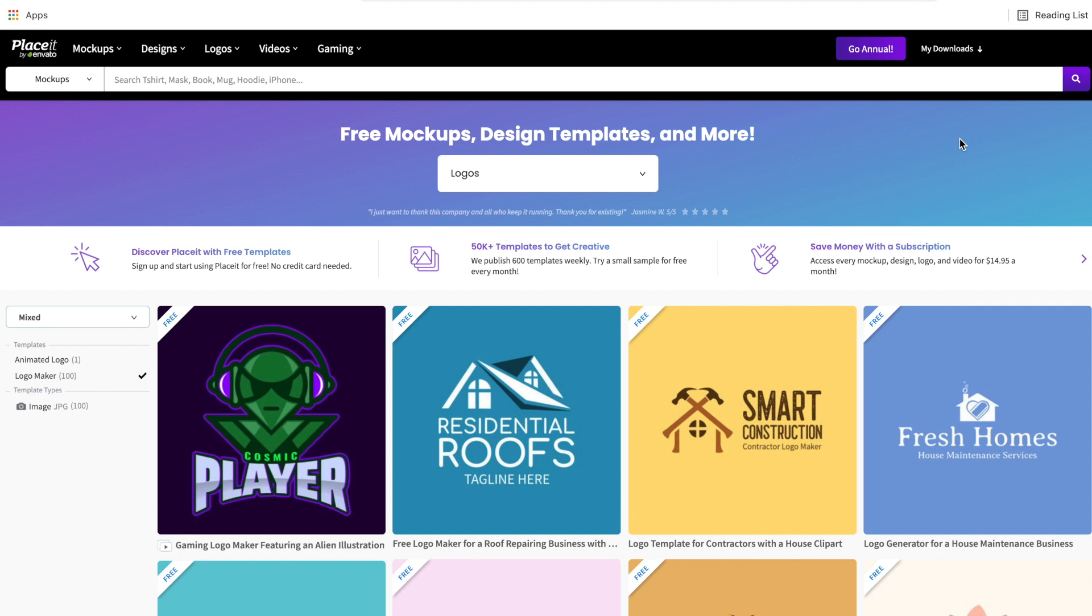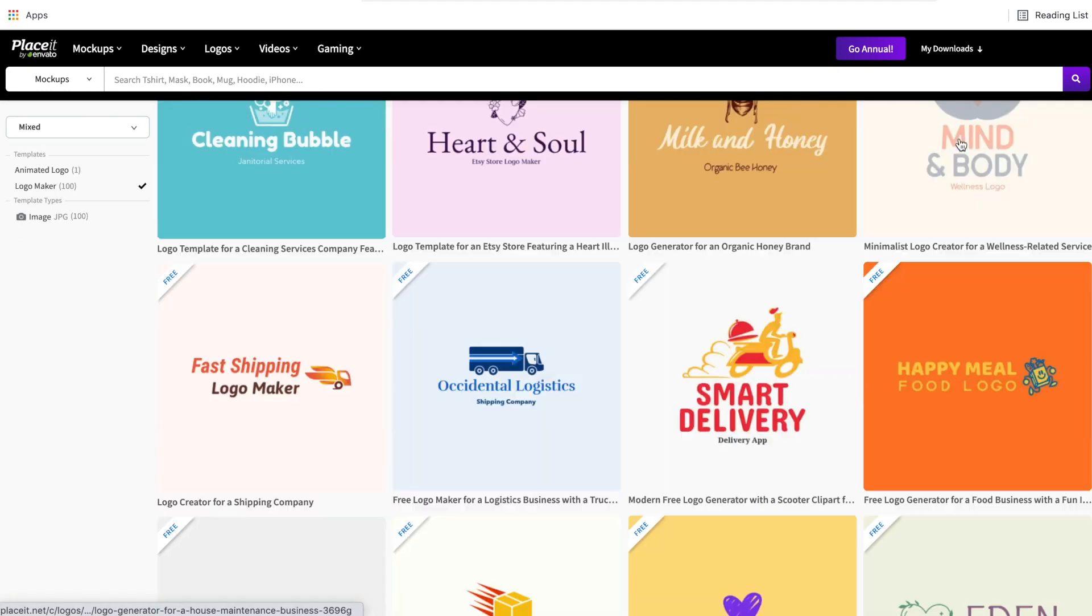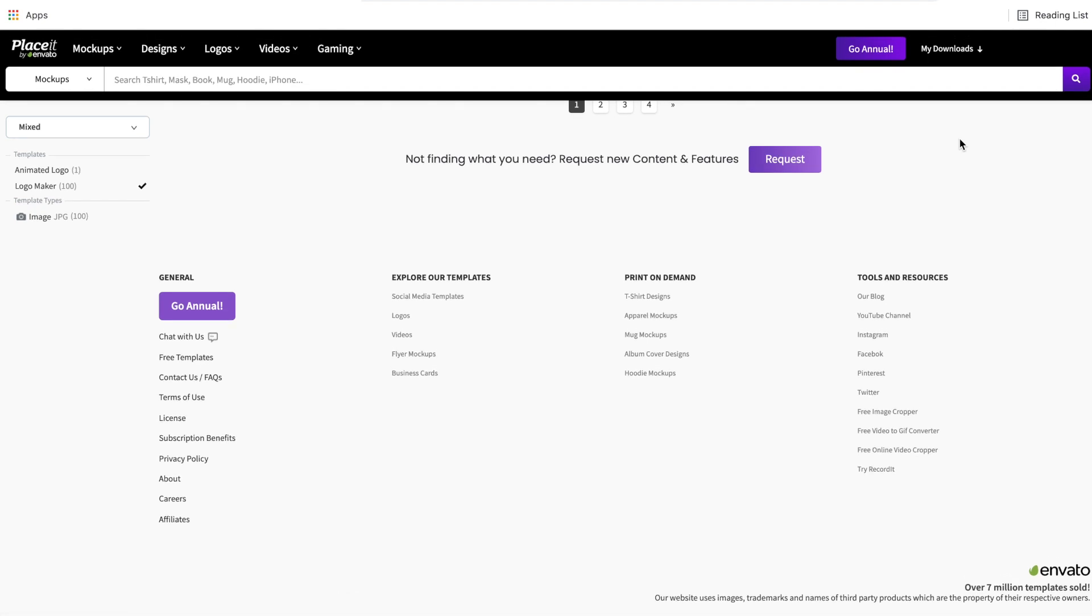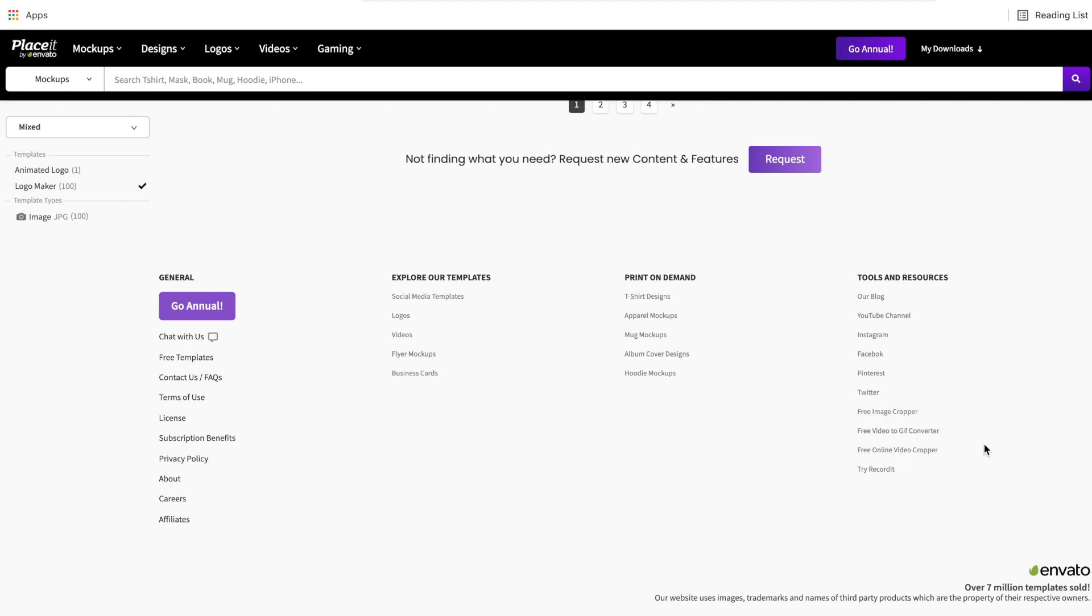But Placeit doesn't quite stop there as far as the free account goes. No matter if you have a free account or a paid account, if you scroll all the way to the bottom, you can see the other tools that Placeit offers on the right side. They have a free image cropper, video to gif converter and online video cropper that you can use no matter what plan you are on.